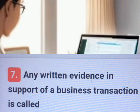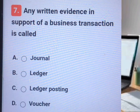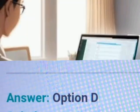Question number seven. A, B, C, D. Answer. Explanation.